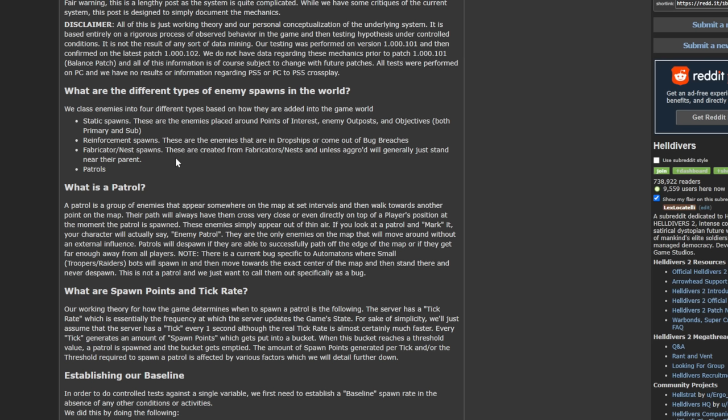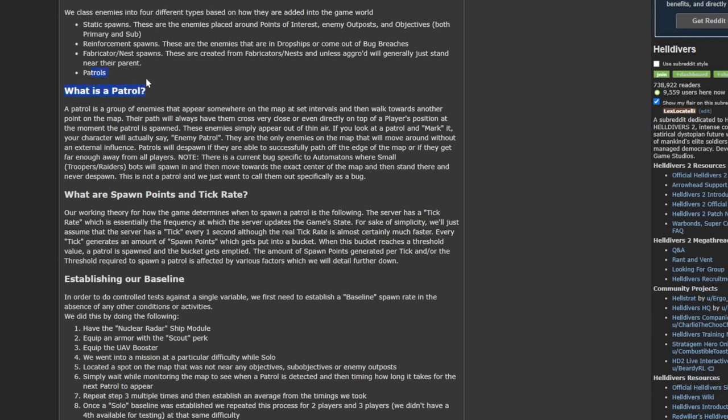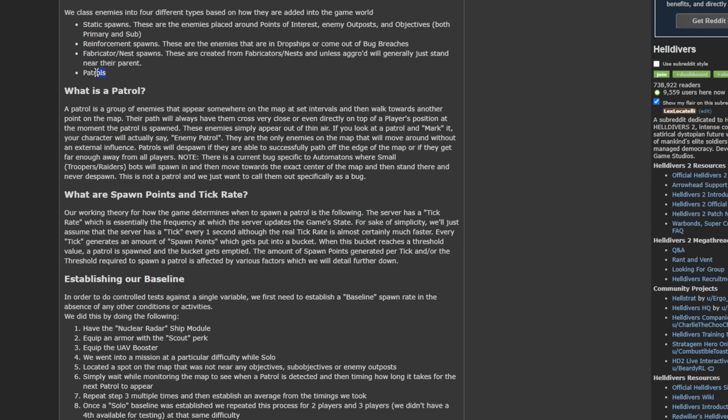So throughout an entire match, an outpost might spawn five single little infantry guys for that entire match if it never gets alerted. So it's essentially not an issue at all. The final section here is the one that is going to get you killed. All of these other enemies don't really matter. They're pretty negligible compared to patrols, and we'll talk about why these are such an issue in just a second.